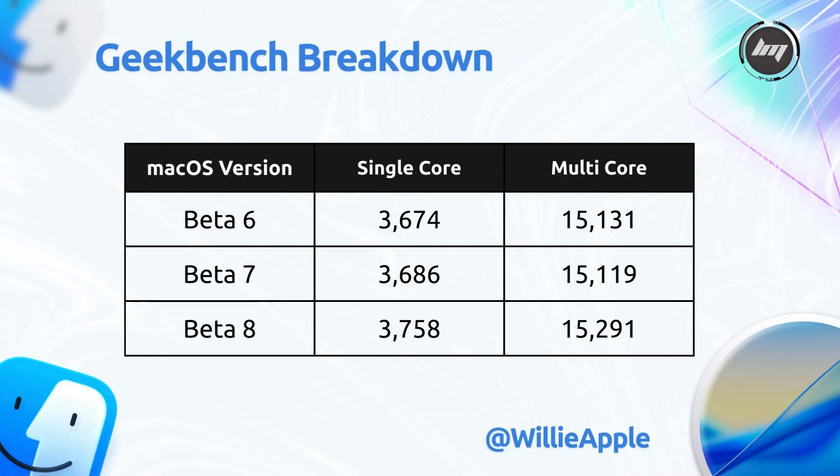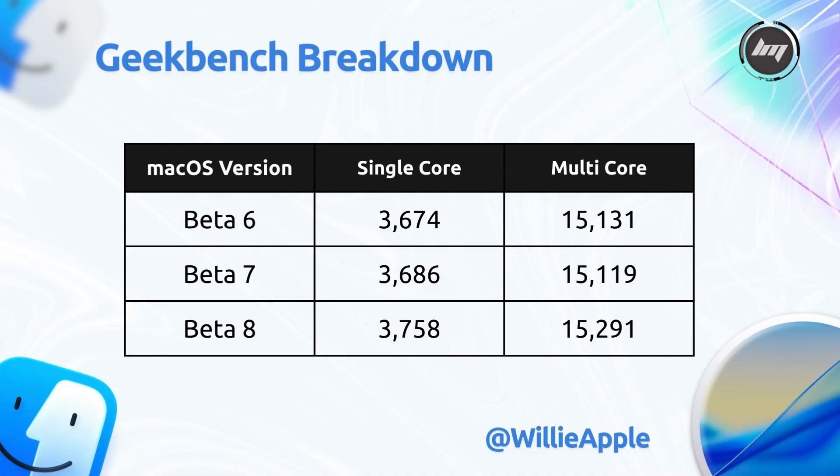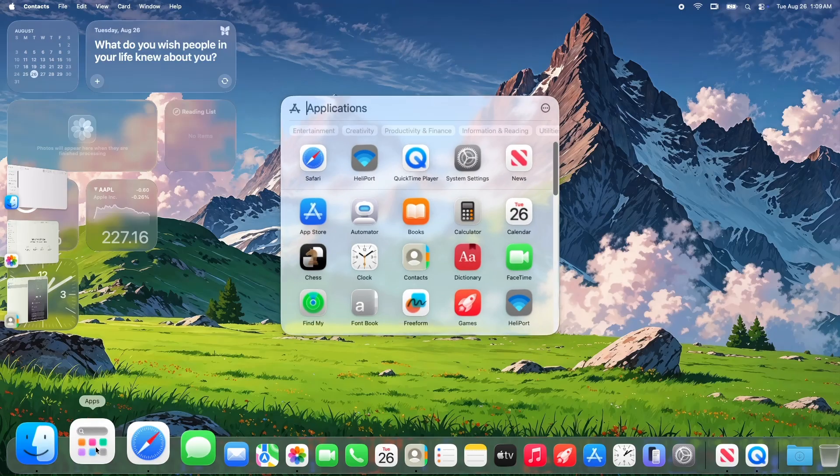Beta 7, 3686 single-core, 15,119 multi-core. Beta 8, 3,758 single-core, 15,291 multi-core. That's a solid jump, especially in single-core performance, which makes apps like Final Cut Pro, Xcode, and even Safari feel snappier. The multi-core boost is great for multitasking and heavy workloads. These numbers show Apple's optimizing Tahoe for M4 chips, and for a Beta, they're impressive.